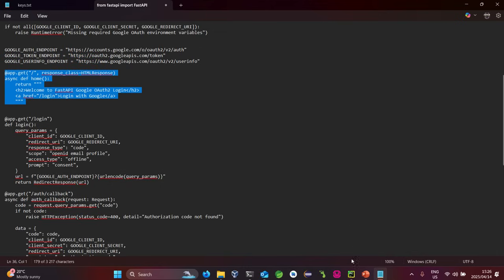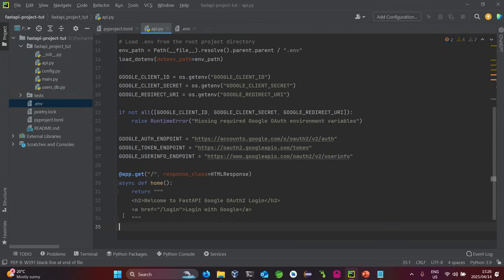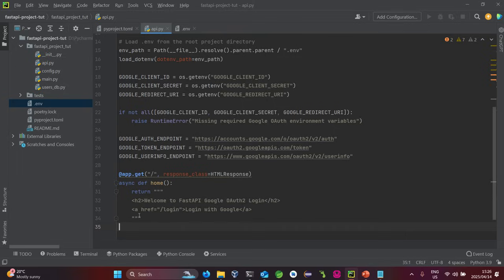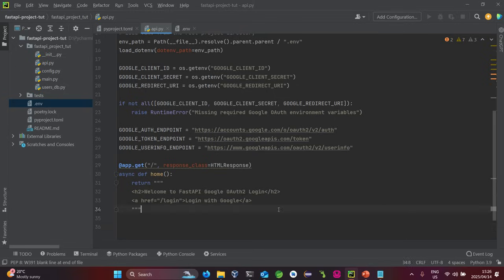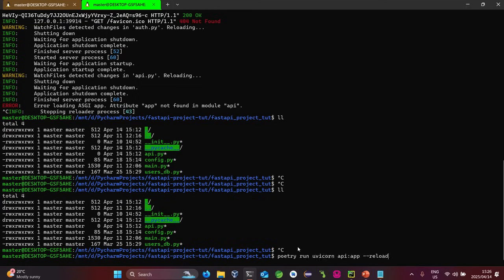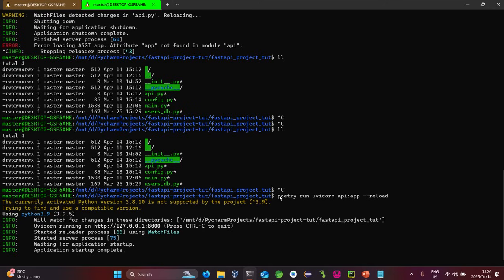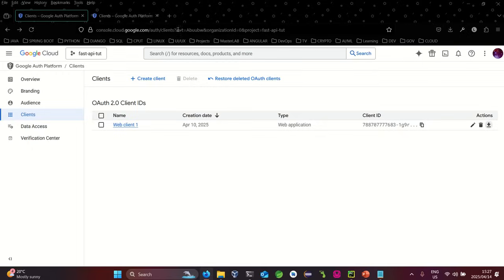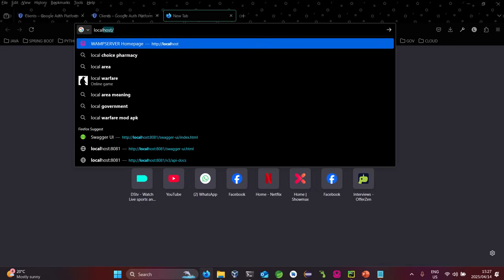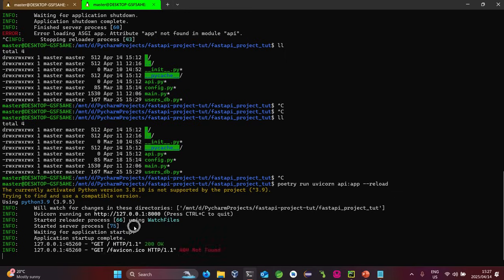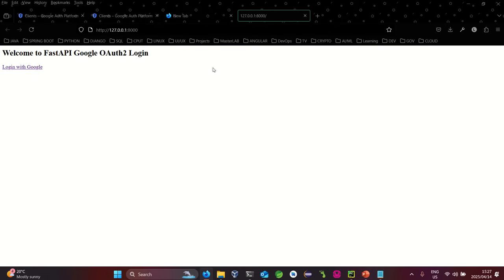Now we need the first endpoint, which is our home page. This is the root page — it returns the home page. If I run this right now it should just be a dummy welcome page, nothing fancy. Let me go to localhost to confirm — as you can see, currently nothing has been wired in yet.